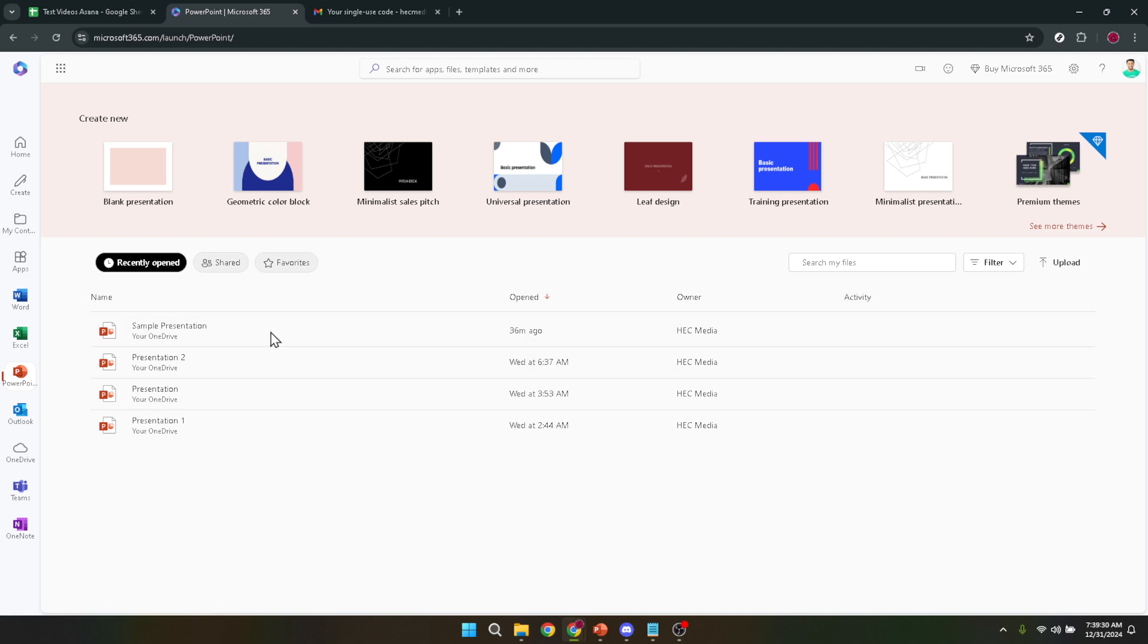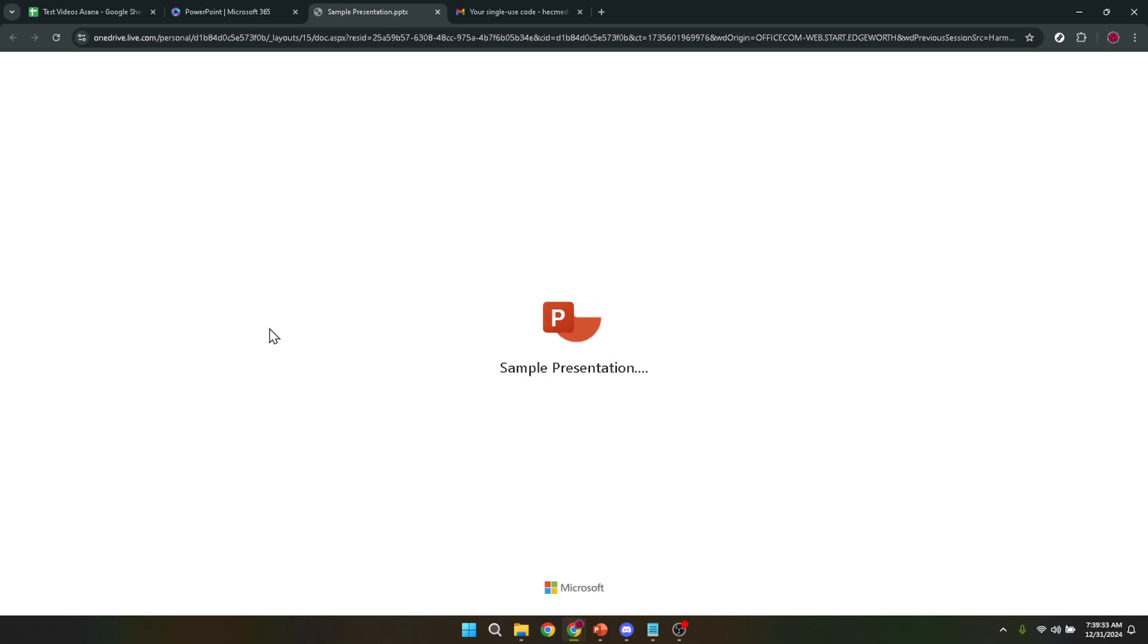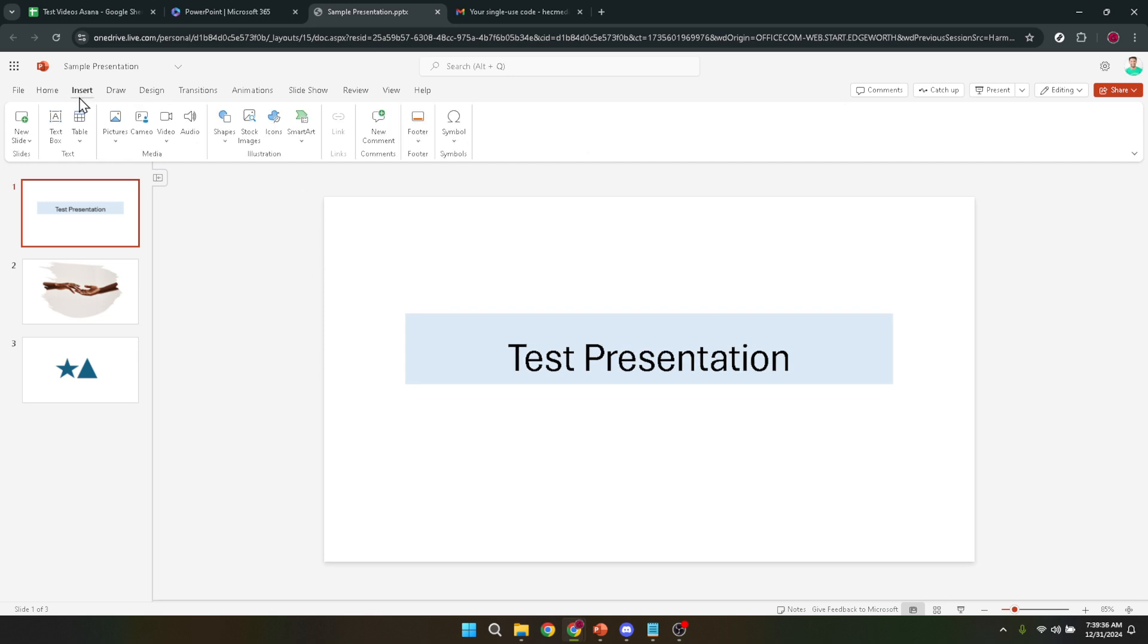Now with your presentation open, you're going to move to the Insert tab on the PowerPoint ribbon. This tab is where you'll find all the options for adding various elements to your slides, including audio, which is what we're focusing on today.